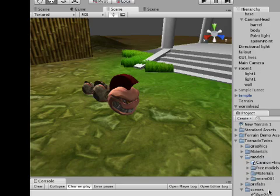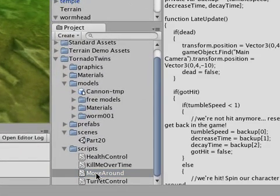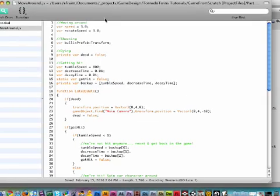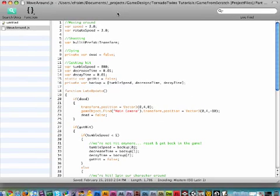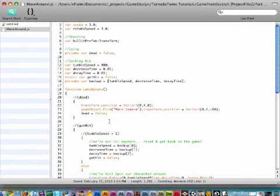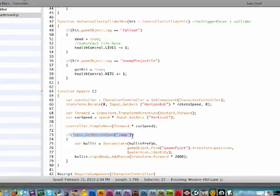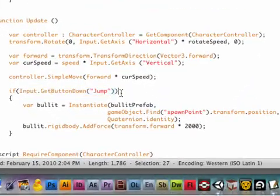So let's first start off with opening up our move around script. We still only have four scripts in our entire game, that is really good. If you go down to where it shoots your bullet in the update function, where it checks for your key input.